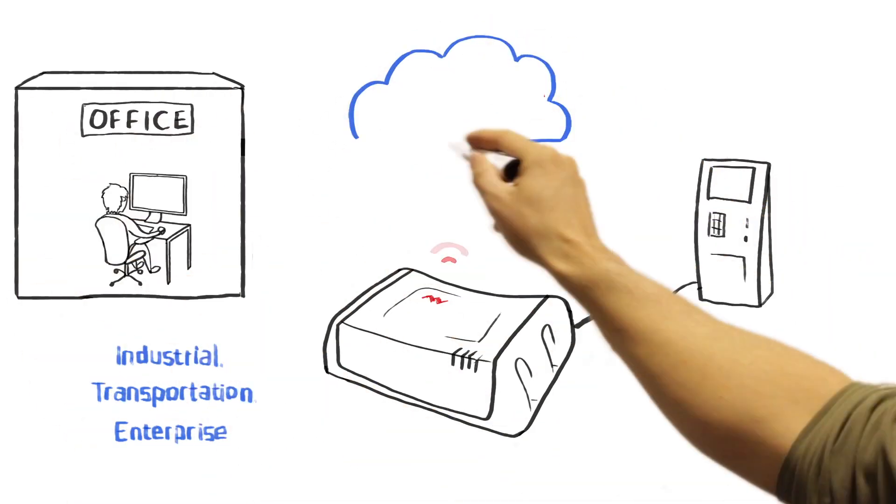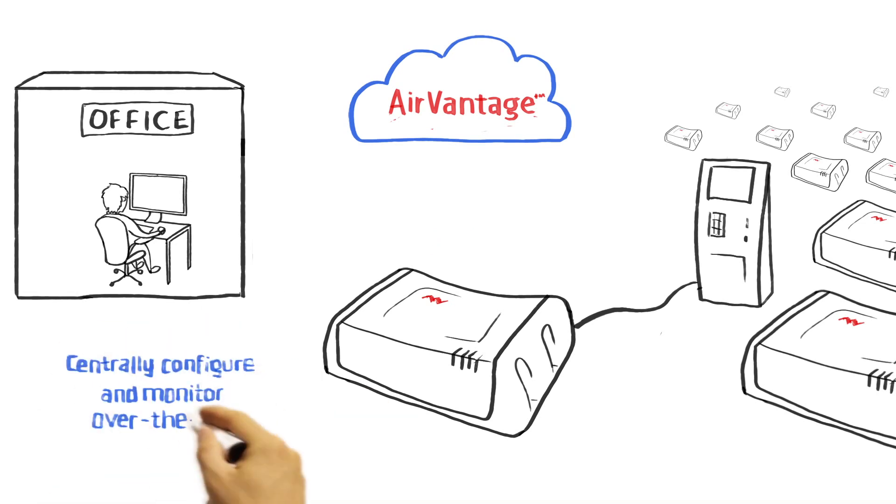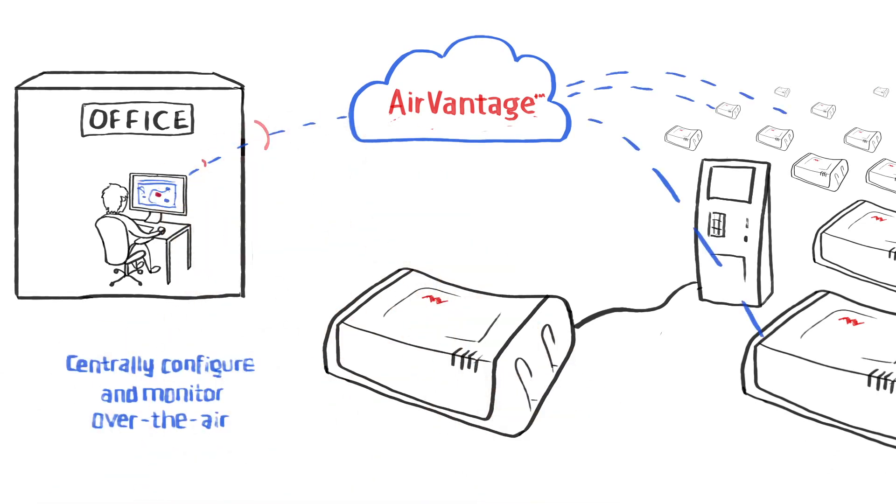Because Gateways get deployed in remote locations, AirVantage Management Service allows you to centrally configure all Alios parameters and monitor entire deployments over the air.